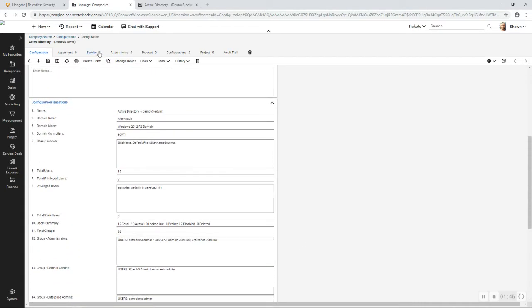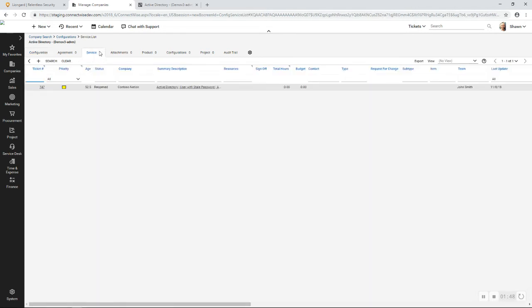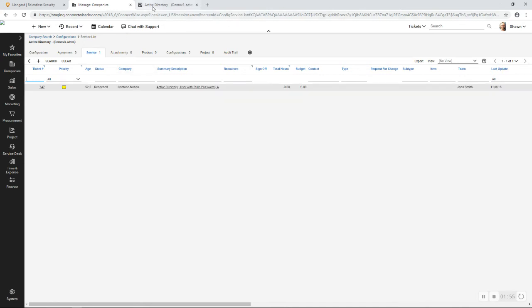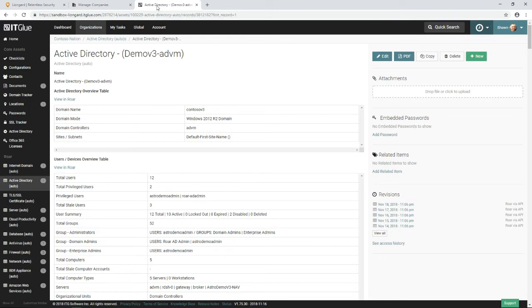Anytime Roar identifies through our continuous assessments that something needs your attention, remember we have full loop ticket integration with your service board in ConnectWise as well. Now let's shift gears to IT Glue.